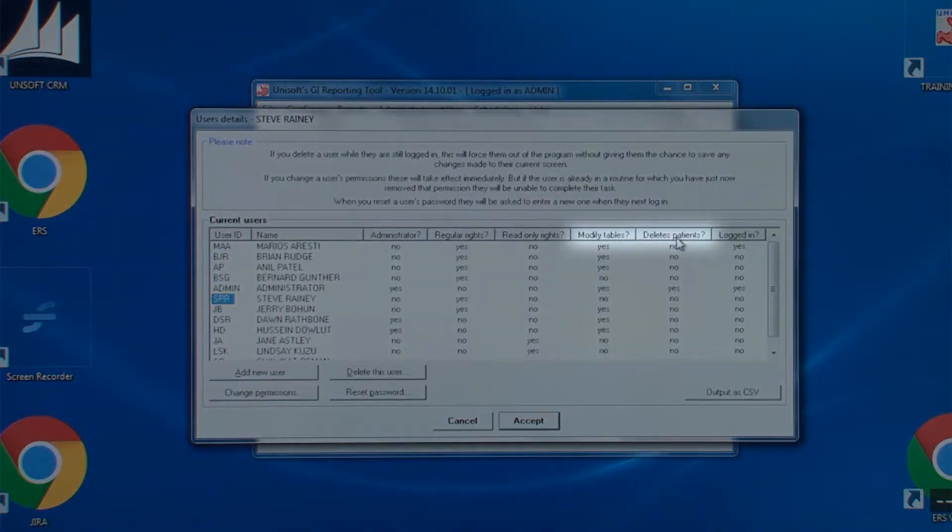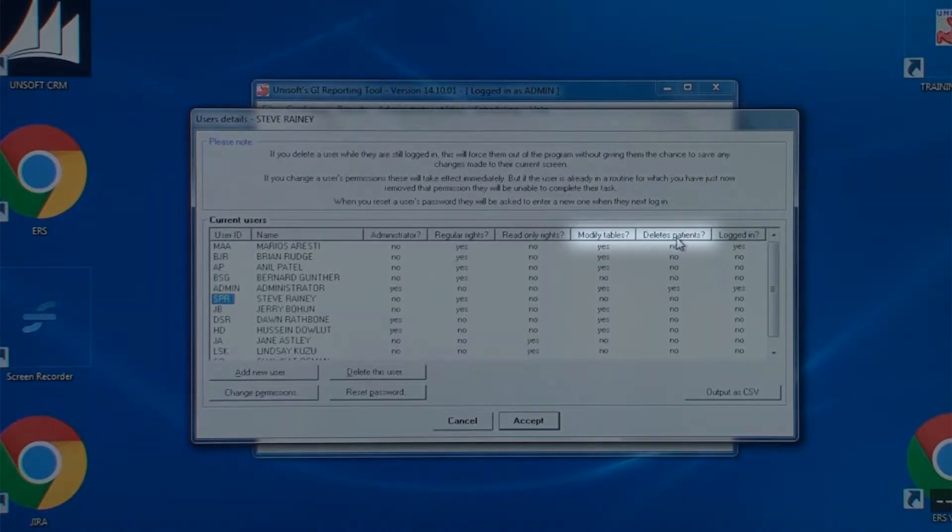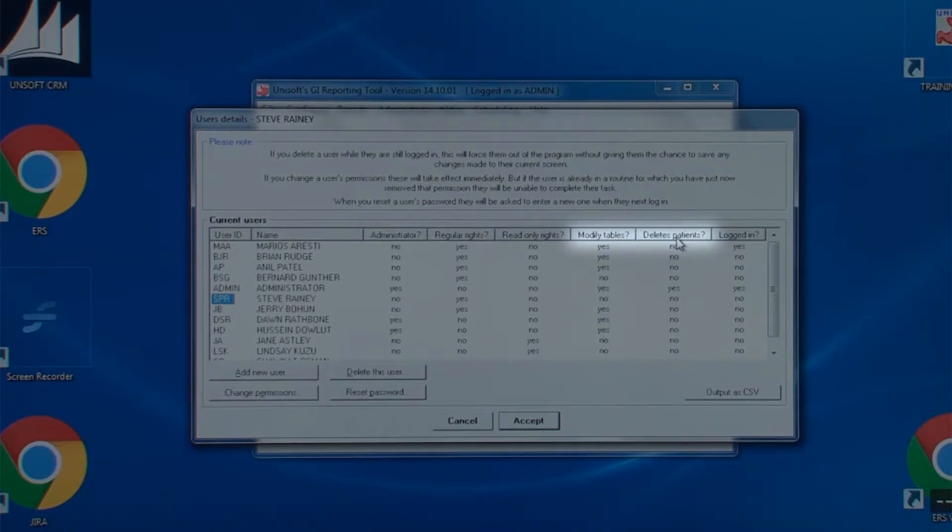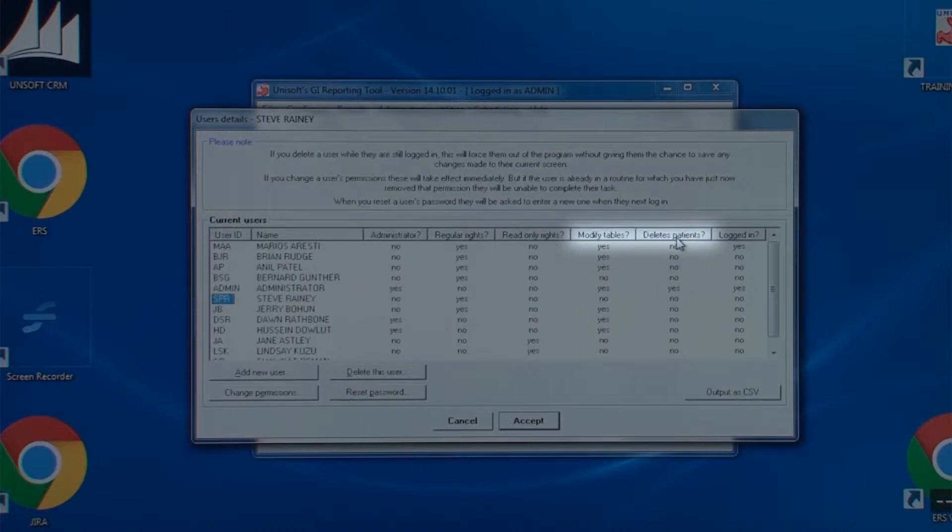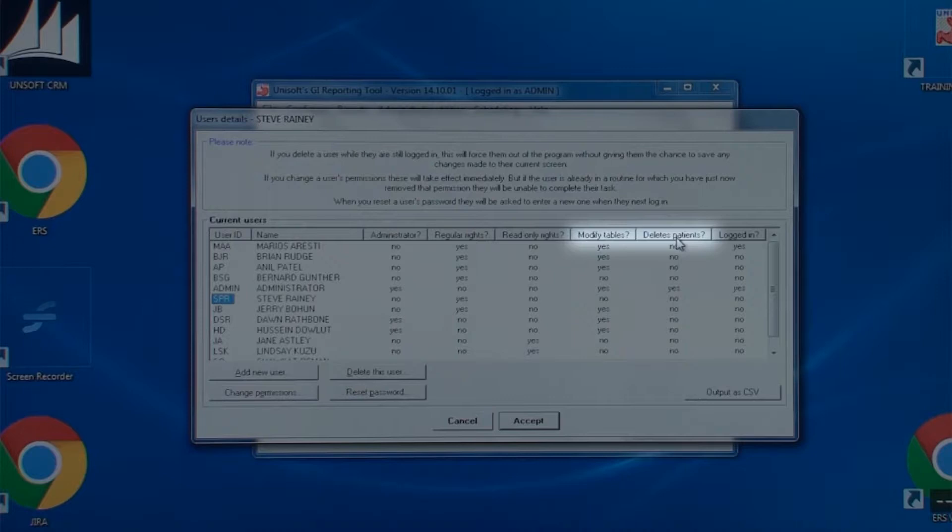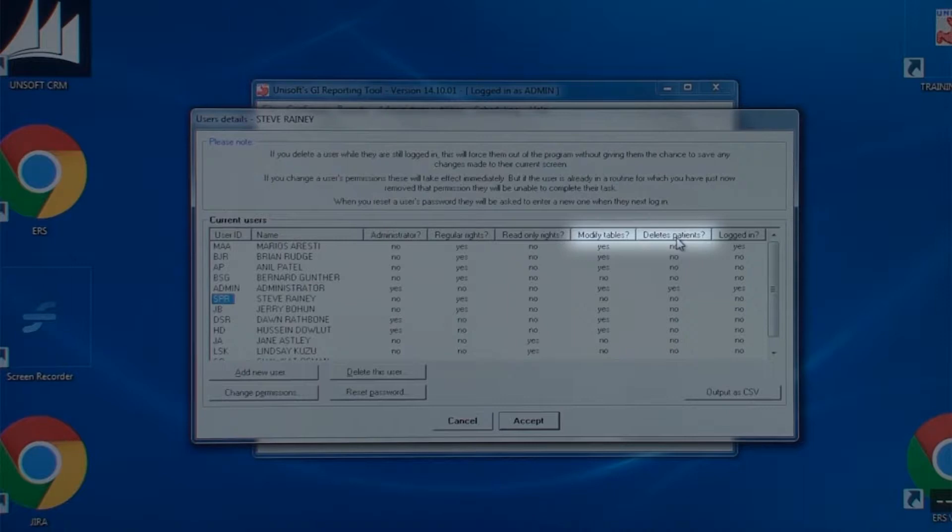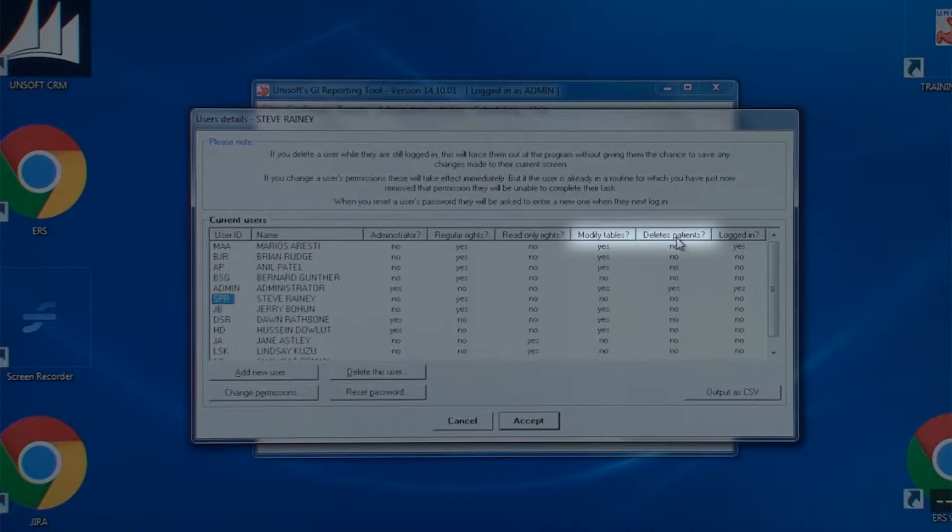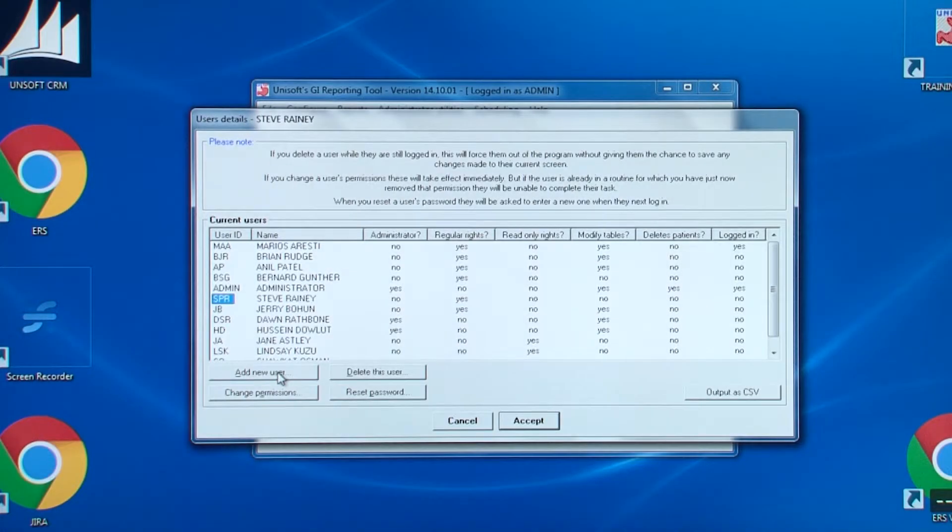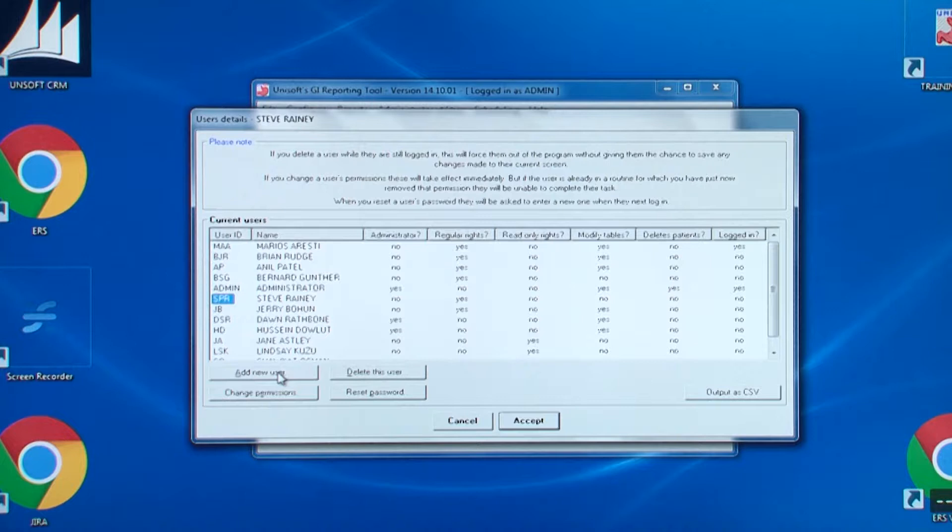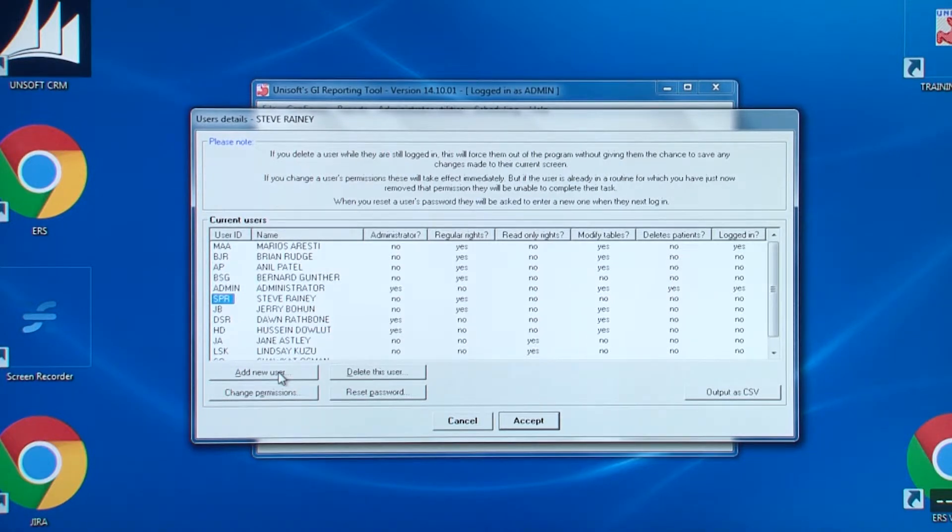Note that there are two further columns: modify tables and delete patients. The first is for those users allowed to add text to the drop-down boxes found throughout the software. If that is a no, the user will only be able to pick entries from the drop-down list. They won't be able to add anything. The second item is important and cannot be changed unless you are logged in as admin. Those who are allowed to delete patients from the database can also delete patient reports. So for security reasons, the only person allowed to change these permissions is admin. No one else can. Finally, the rightmost column shows those currently logged in.